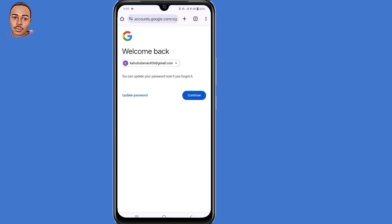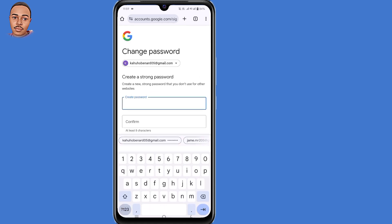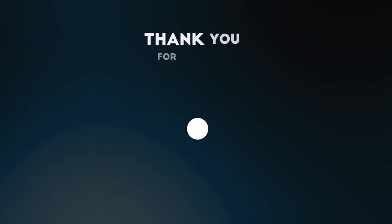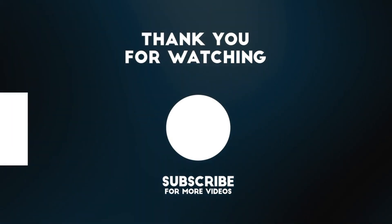You can choose to update your password or continue. Go ahead and submit a new strong password for your Google or Gmail account. By doing so, you have successfully recovered your Gmail account without a recovery email and phone number. That's it for today — thank you for watching and hope to see you in the next video.